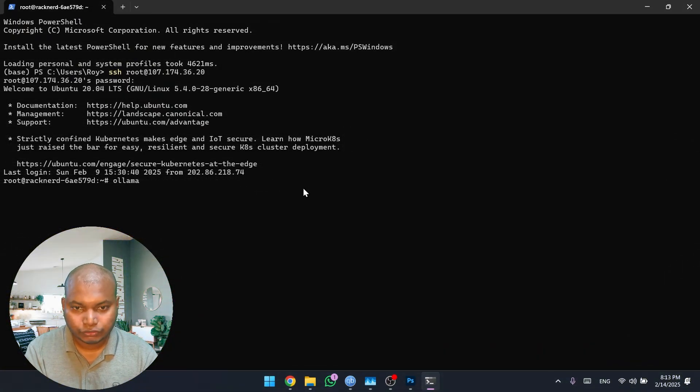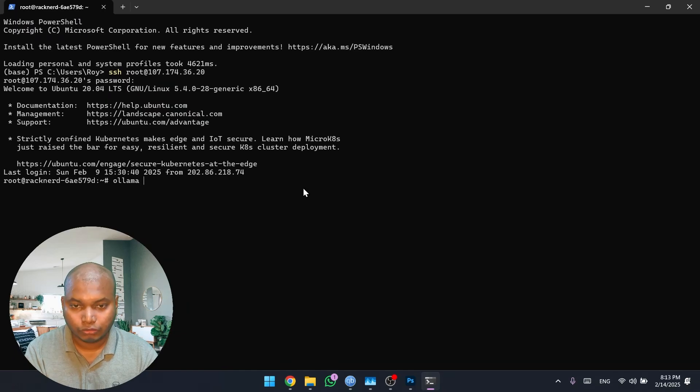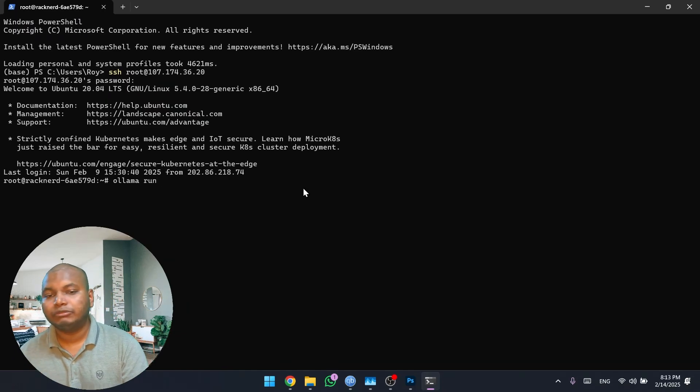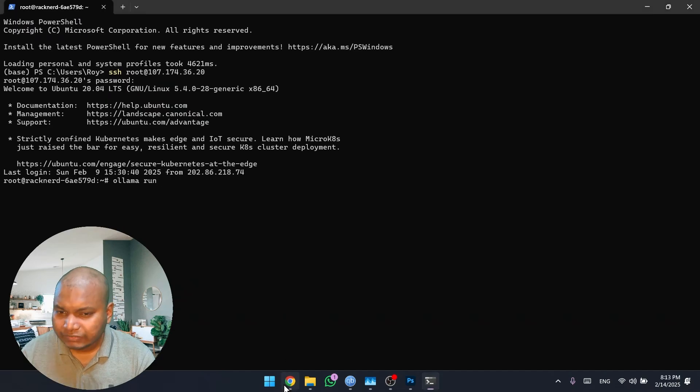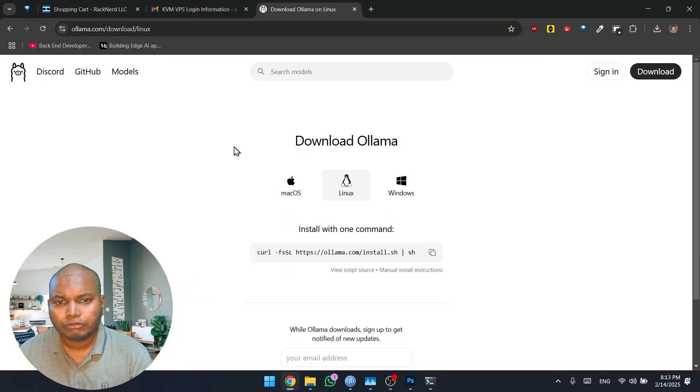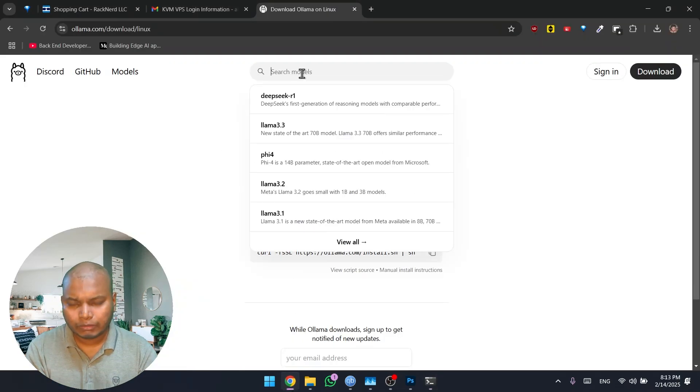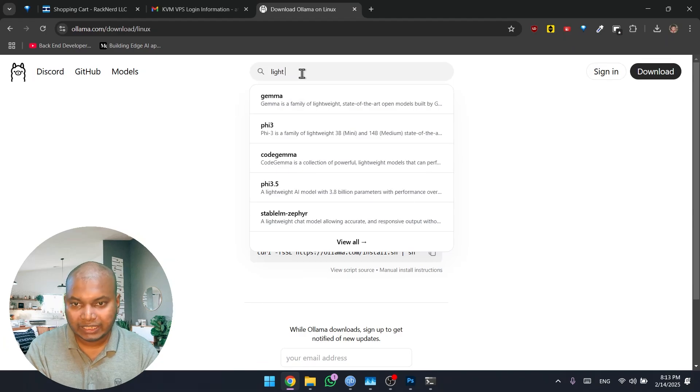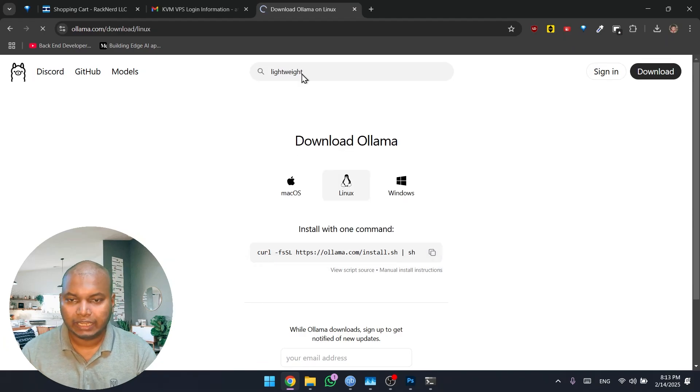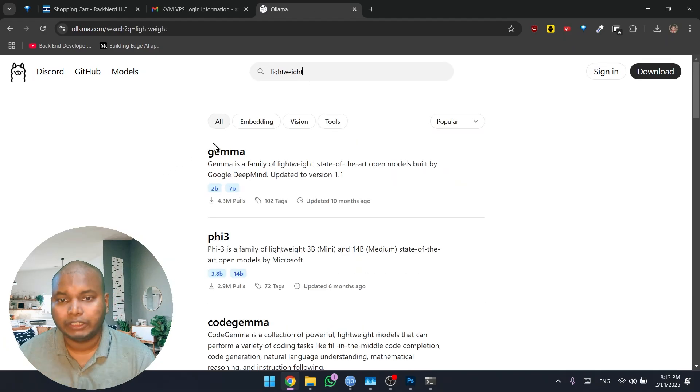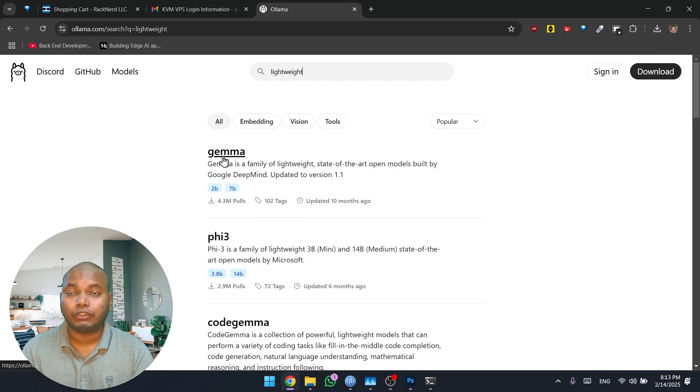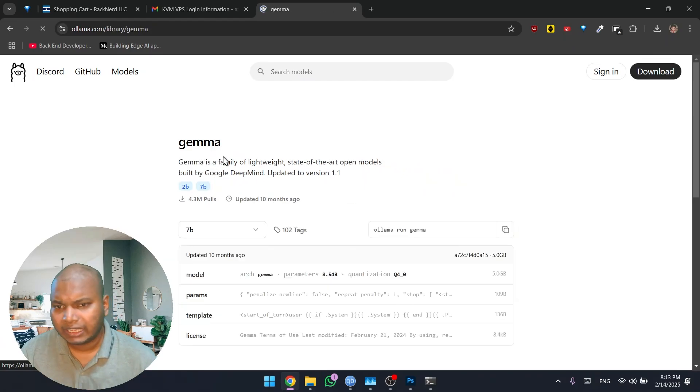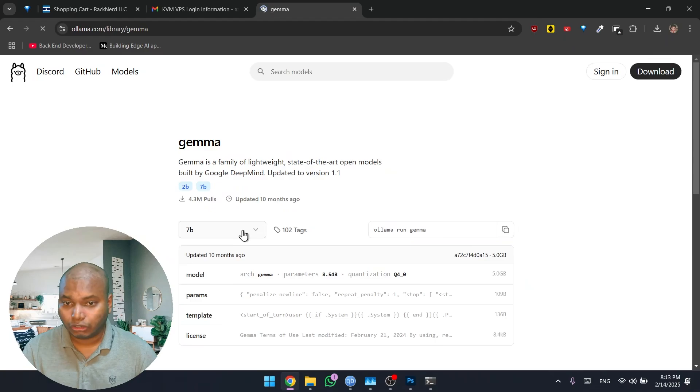After Ollama is installed, what you have to do is just type this command 'ollama run'. In the previous video we ran the DeepSeek model. In this video we're going to run a much simpler model. In the Ollama website, I'm just going to search lightweight. All right, so the first option is Gemma. This is from Google. We can use this one.